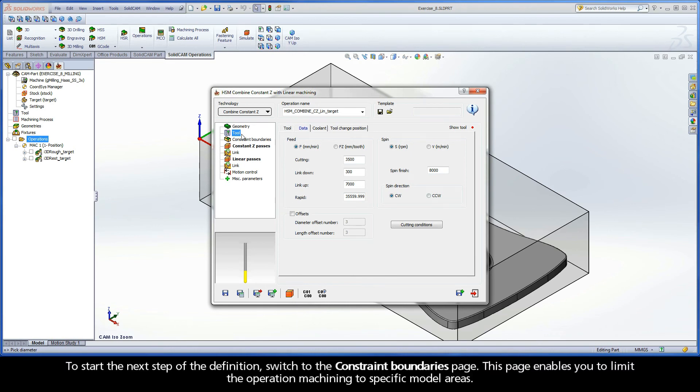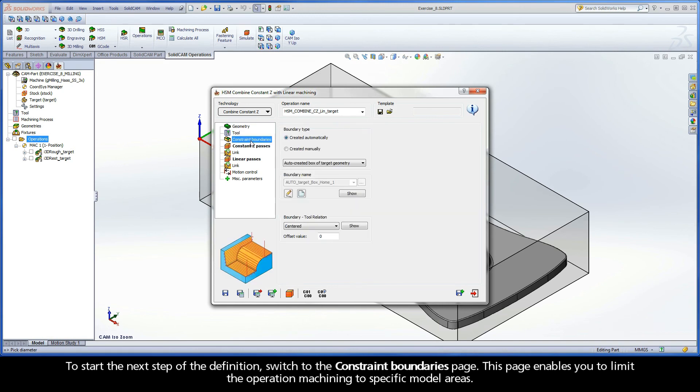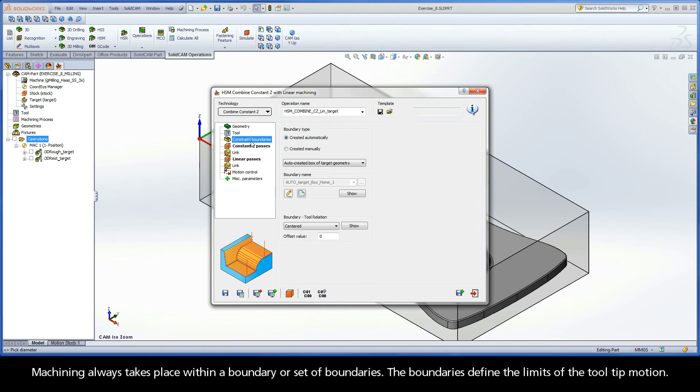To start the next step of definition, switch to the Constraint Boundaries page. This page enables you to limit the operation machining to specific model areas. Machining always takes place within a boundary or set of boundaries. The boundaries define the limits of the tool tip motion.